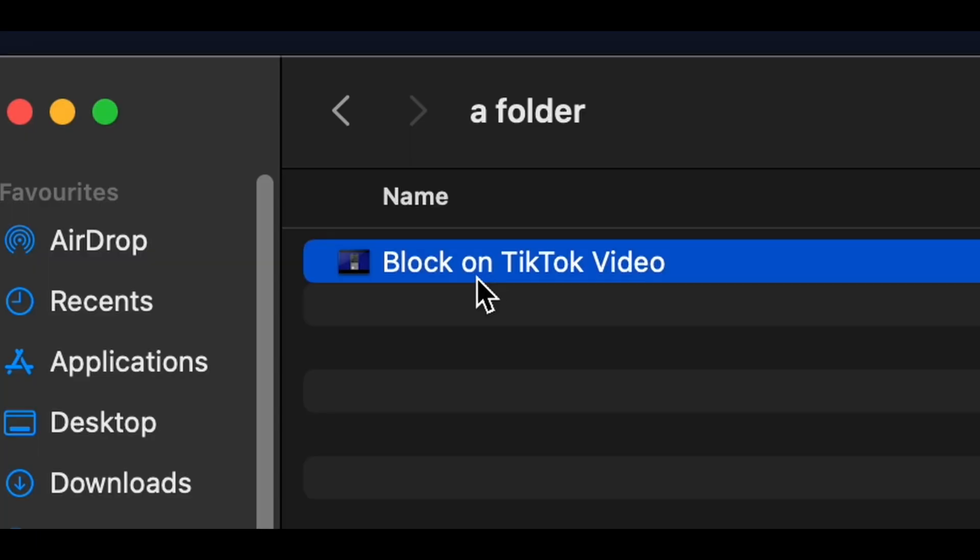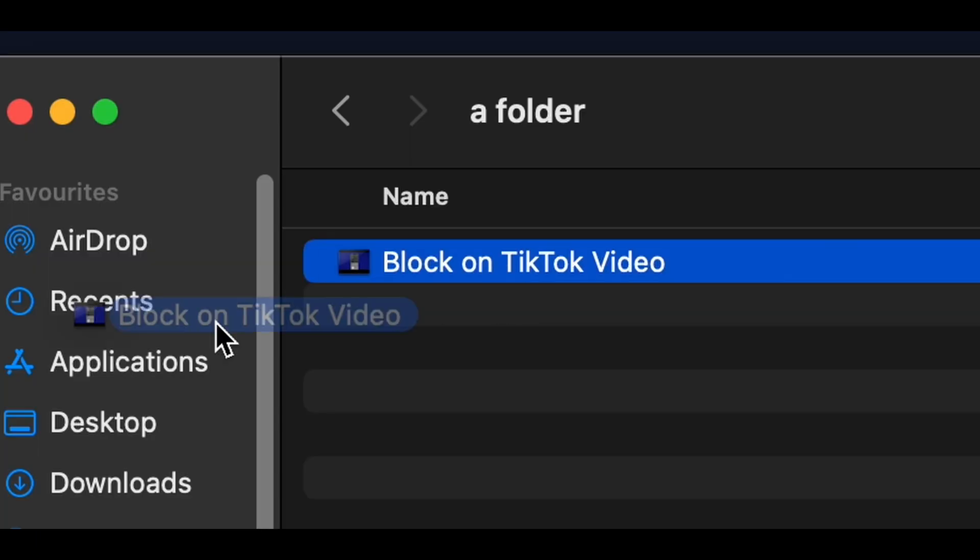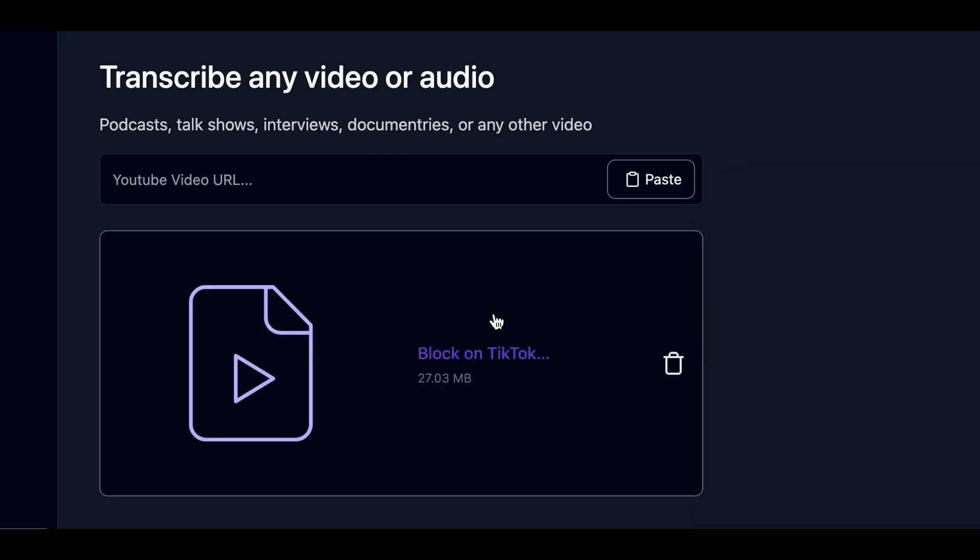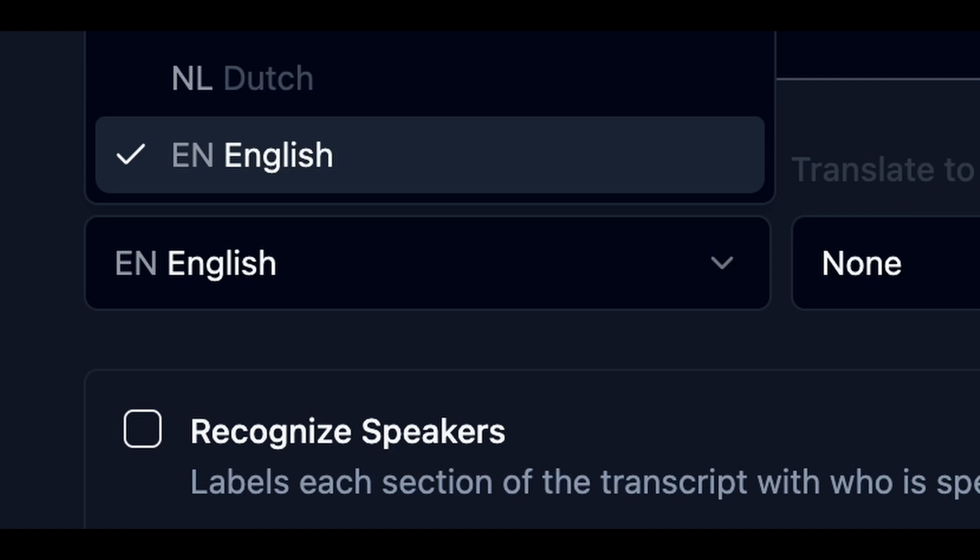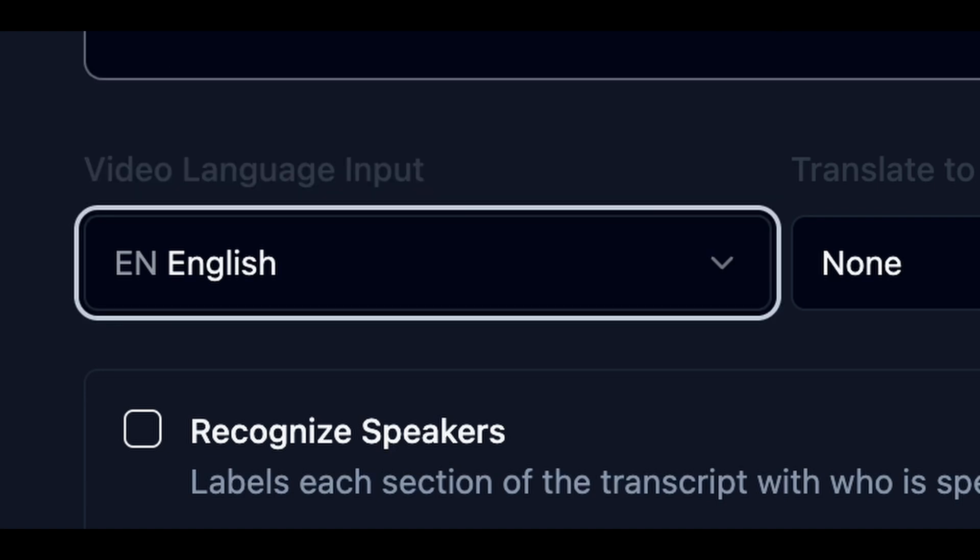But we're actually going to be translating our own video, so I'm going to upload my own video simply by dragging it into the box here. We'll want to set the input language of our video, which in my case I'll select English.